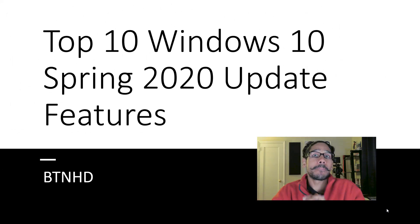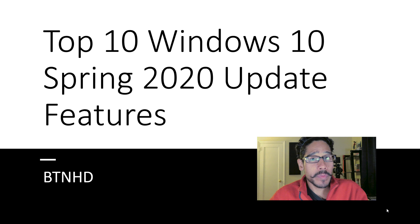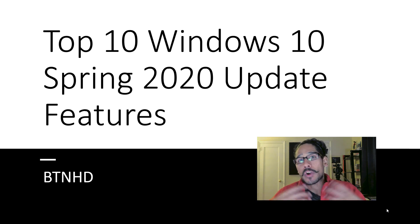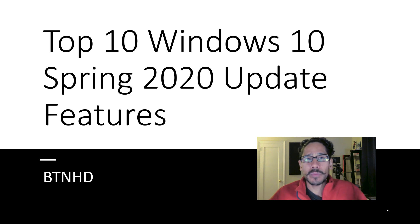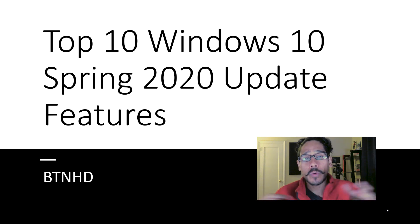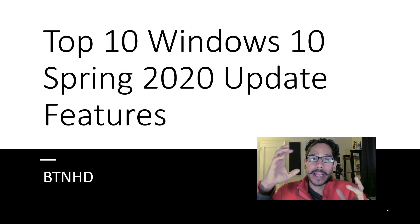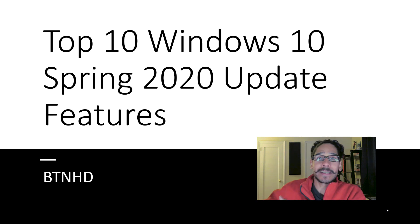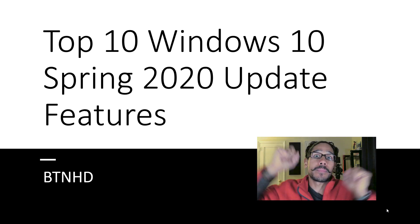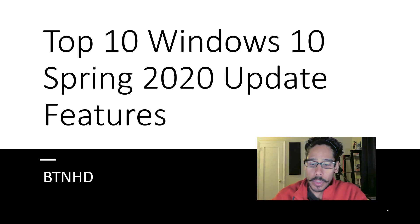Alright, so I am Bernardo from the BTNHD and we're going to go over the top 10 features that I like or I've seen within the Windows insider preview. Microsoft likes to push it out to the insider preview first and then roll it out to the public pretty soon.